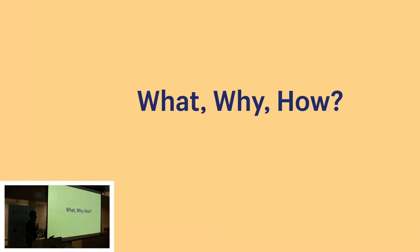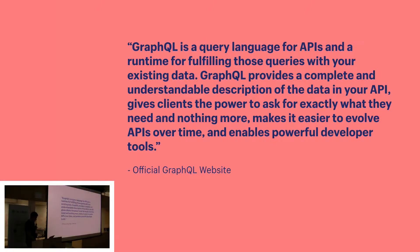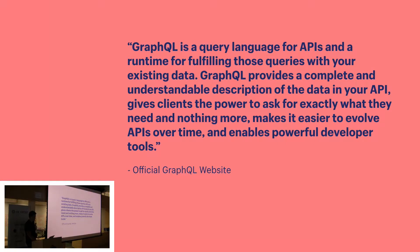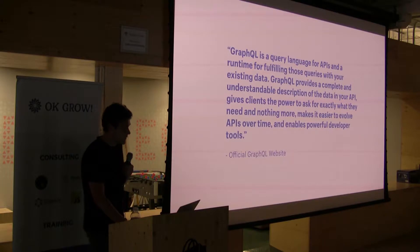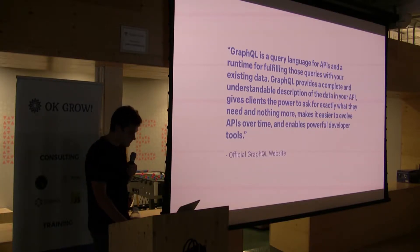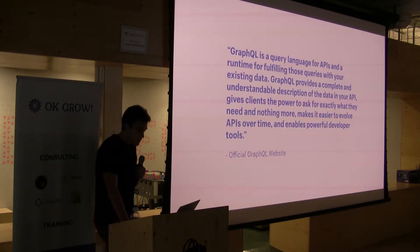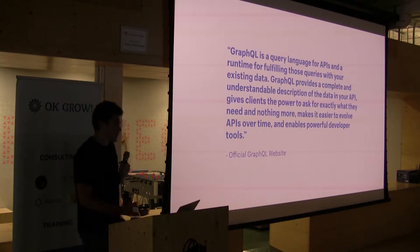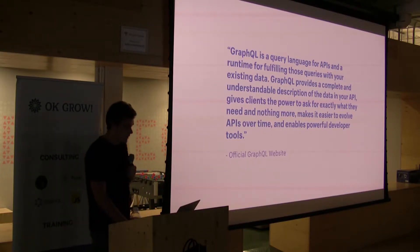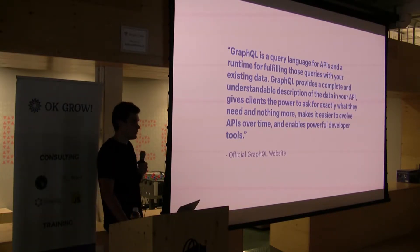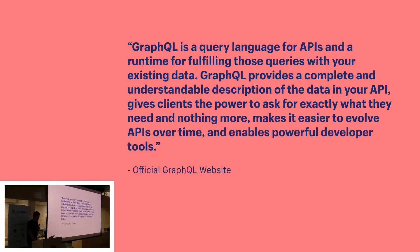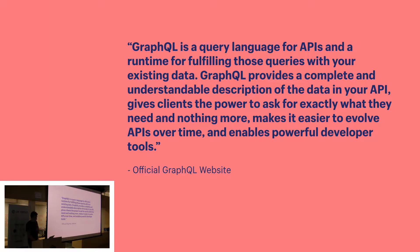So first let's answer the what, why, and how of GraphQL. GraphQL is a query language for APIs and a runtime for fulfilling those queries with your existing data. GraphQL provides a complete and understandable description of the data in your API, gives clients the power to ask for exactly what they need and nothing more, makes it easier to evolve APIs over time and enables powerful developer tools. GraphQL was created by Facebook internally in 2012 and publicly released in 2015.